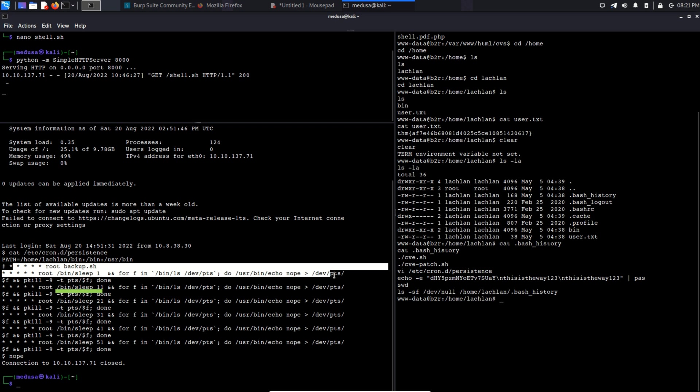So in short, what this whole command is doing is killing the process of the pseudo terminal for the user after some specified amount of time. And this process is being run by the root. Oh yeah, and one more thing. There we can also see this /usr/bin/echo command. This command prints nope on the terminal and then it logs you out. And that's what we saw previously.